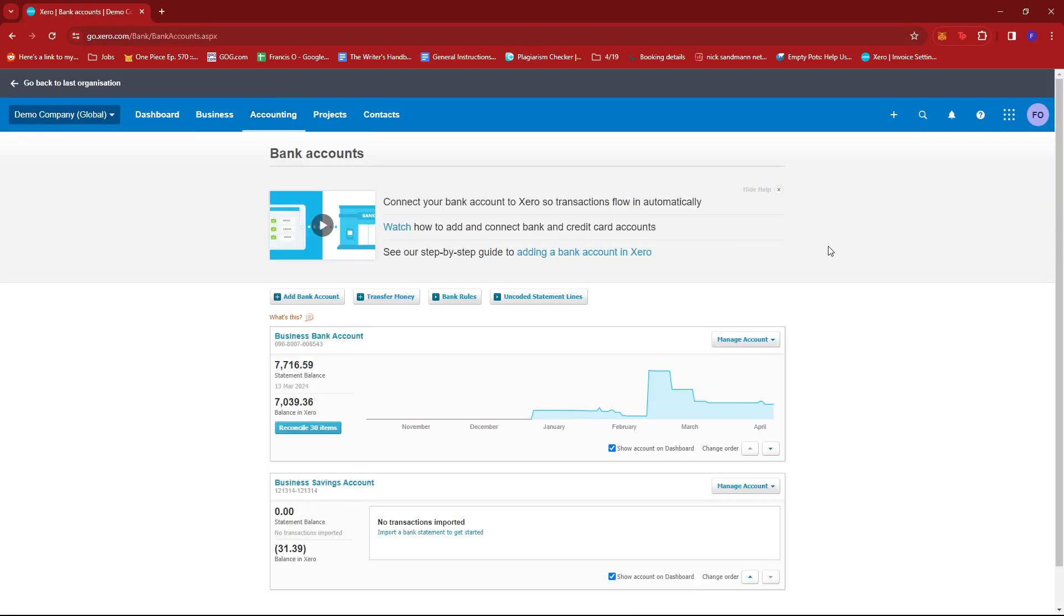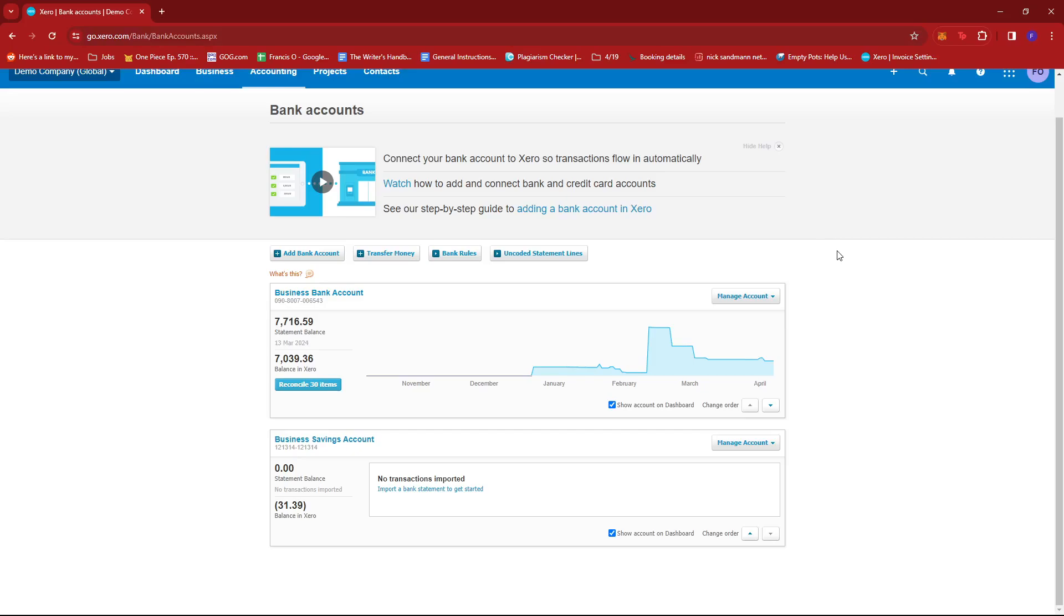Now, from here, we're just going to be choosing the bank account or the account that we wish to import the CSV file into, and then click on the Manage Account right beside it.